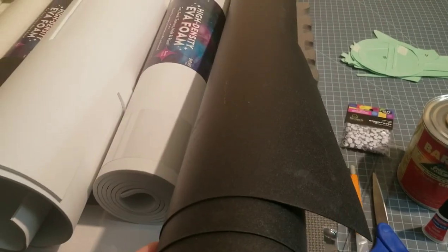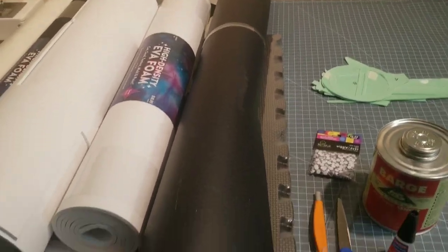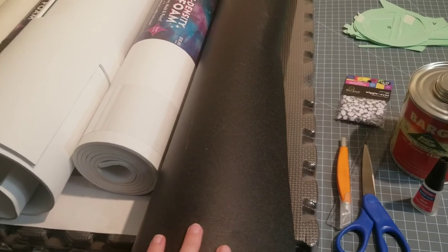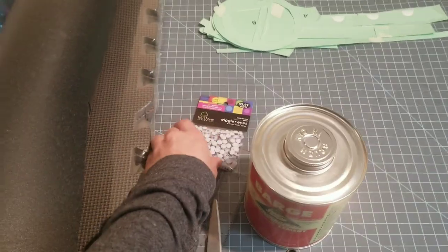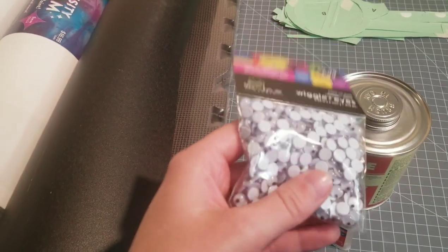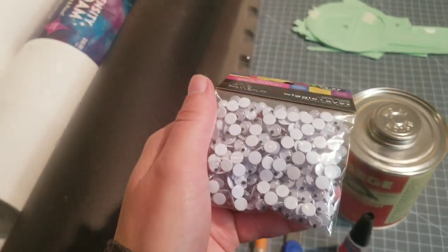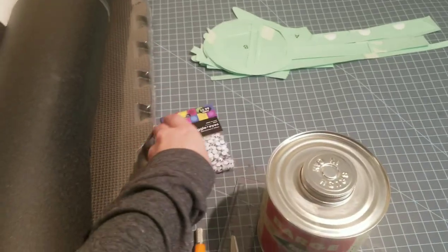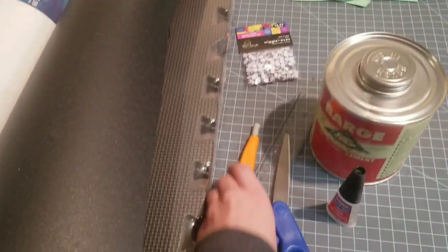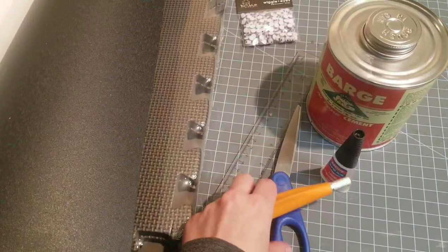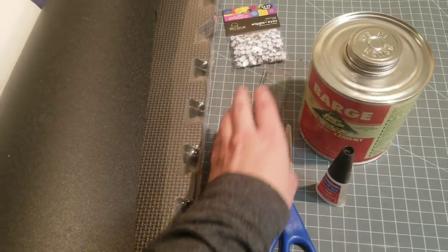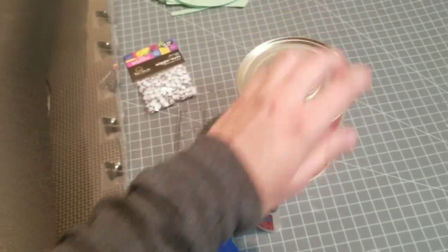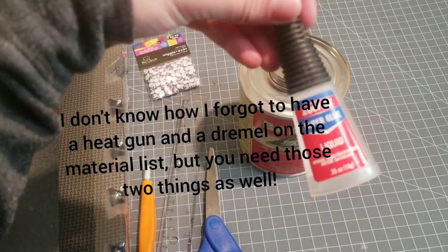And then Worbla, which I'll put a link for where I buy Worbla from in the description. And then the best one, googly eyes, either six or seven millimeter. Got those at Hobby Lobby. Exacto knives, scissors, ruler. Barge and super glue.